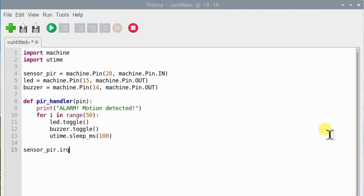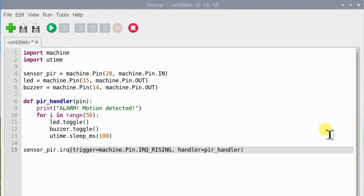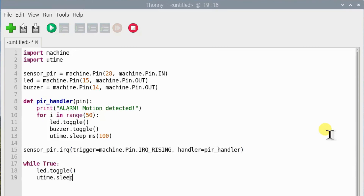This line is to set up the interrupt. Lastly, these lines are to make the LED flash slowly even when there is no motion being detected.